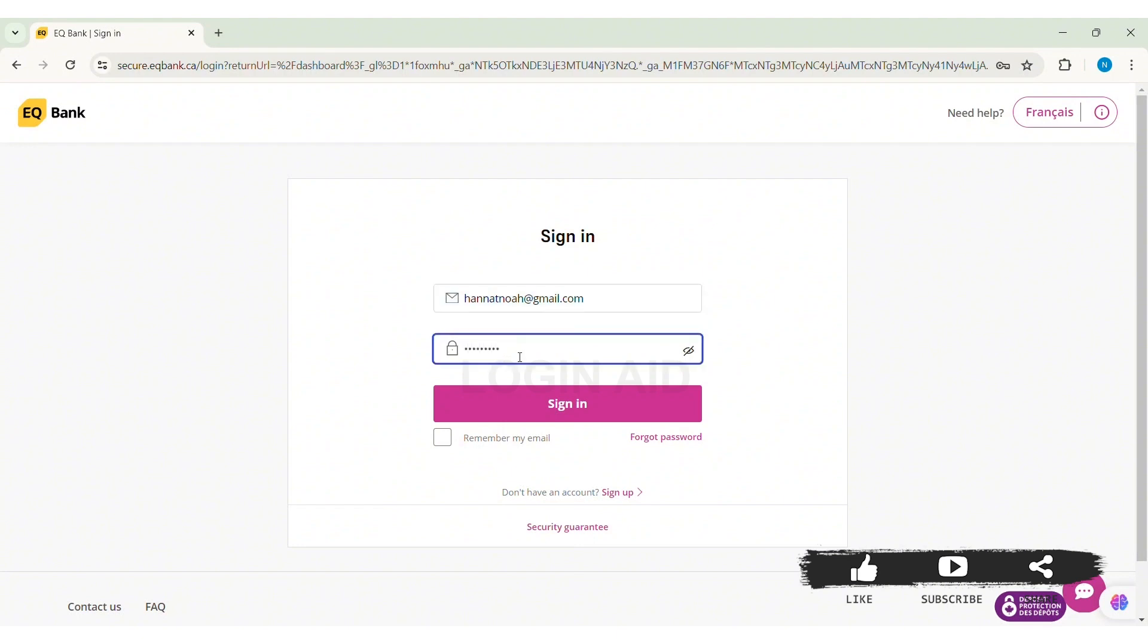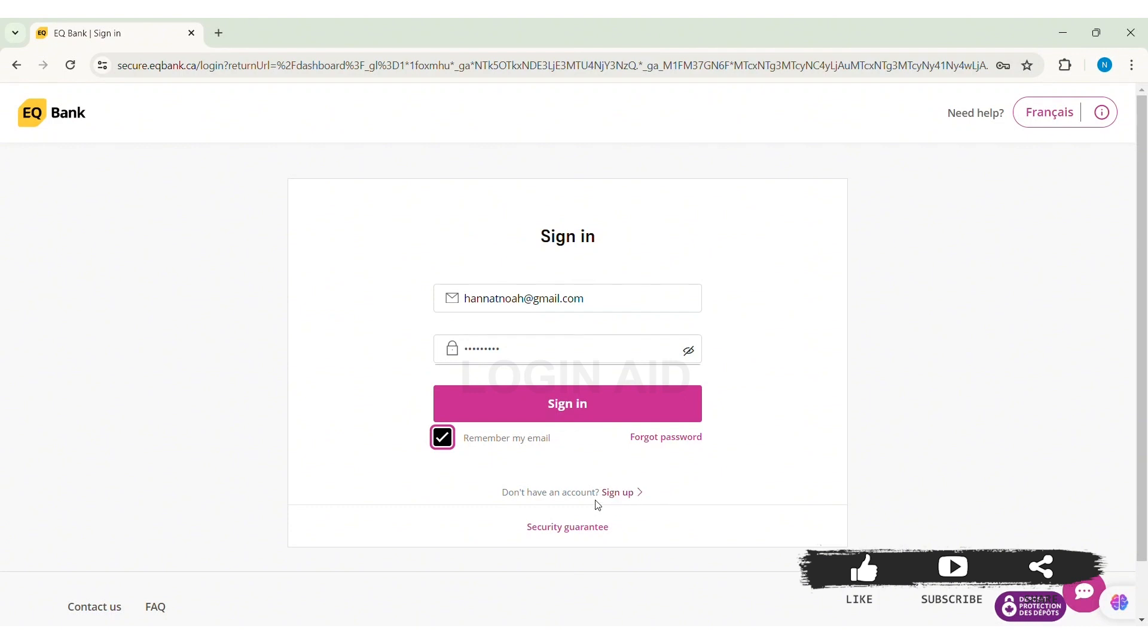Similarly, if you want your email address to be remembered, then you can click on remember my email option. Then here, if you don't remember your password, click on the forgot password option. And if you don't have an account, click on the sign up option. Now here you can click on the security guarantee option so that you can see all the policies and agreements regarding the security of your account.